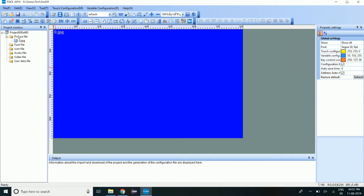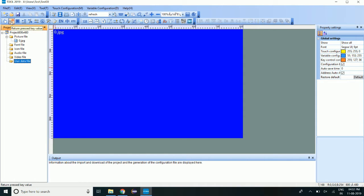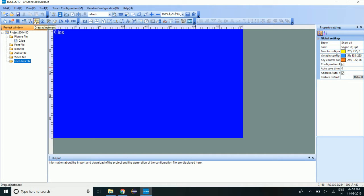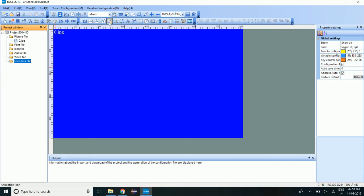We can browse. We can add the picture, font, icon, audio, video as well. And these are the controls like button, return with button, ASCII input, RTC settings. So these are the inputs we can use with the display.